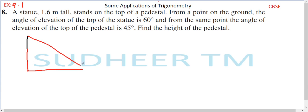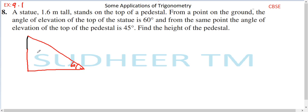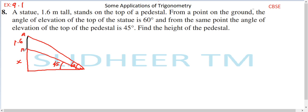The angle of elevation of the top of the statue is 60 degrees. The angle of elevation of the top of the pedestal — that is, the bottom of the statue or top of the pedestal — is 45 degrees. The statue height is given as 1.6 meters, and the pedestal height is what we need to find.